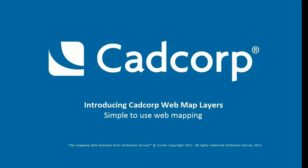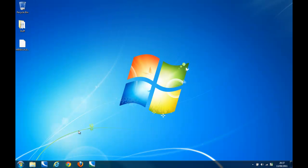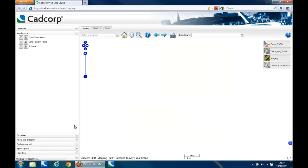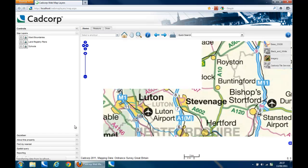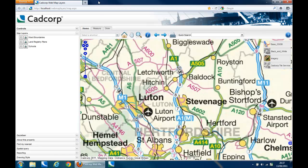Welcome to our video introducing CADCorp Web Map Layers. Web Map Layers is a sophisticated yet simple to use solution for internet mapping. It provides advanced capabilities for presenting and interrogating spatial data and is accessed through an easy to use and familiar style of interface. Web Map Layers has been designed specifically for organisations wishing to share map based information with the public or internally within an organisation.